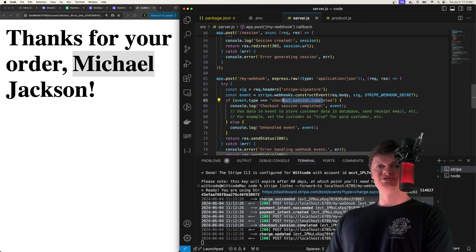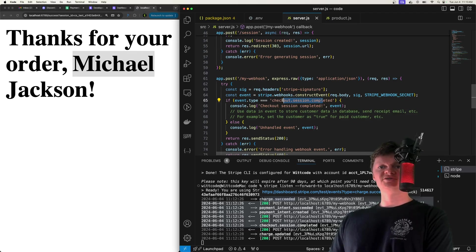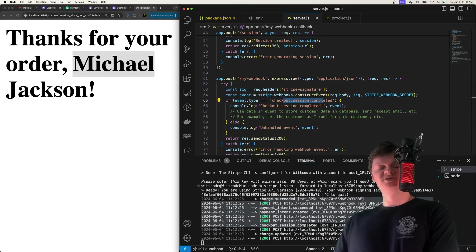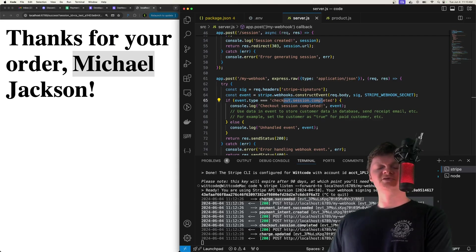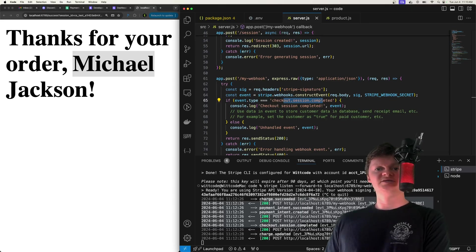Remember that right here in this webhook, for this event, is where you would handle the payment completion on your server — updating the customer information, letting them access your website or software service. Thanks for liking and subscribing, and please check out my Chrome extension WitSeptor — link in the description. See you in the next one, have a good one.